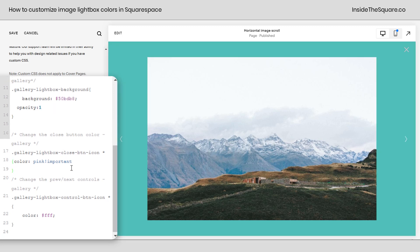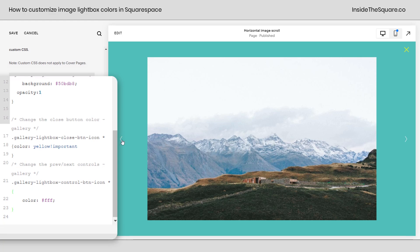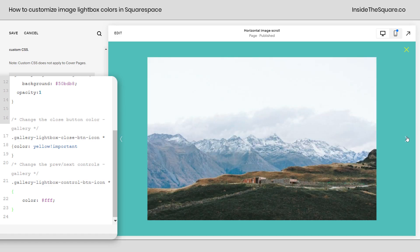Scrolling down, we've got the close button icon — I've changed this one to pink, but let's go for a vibrant yellow. And last but not least, we have the color for the previous and next navigation arrows. Because we have multiple images in this gallery, clicking through them in lightbox mode uses these arrows. We can change their color too — instead of solid white, let's change them to orange.